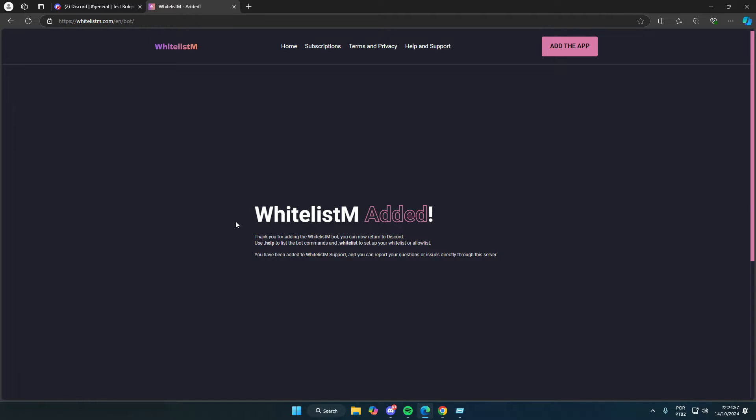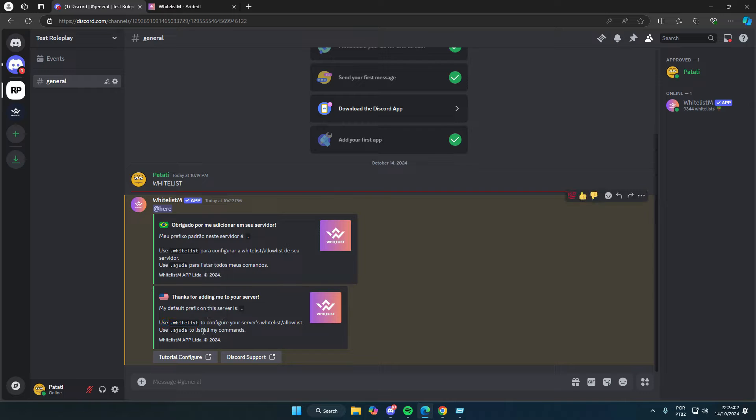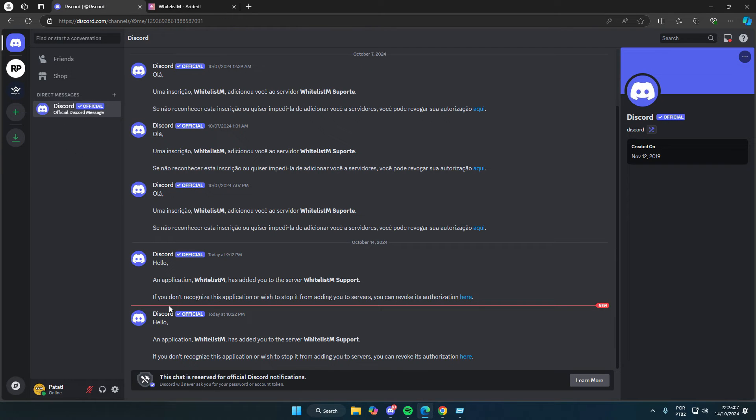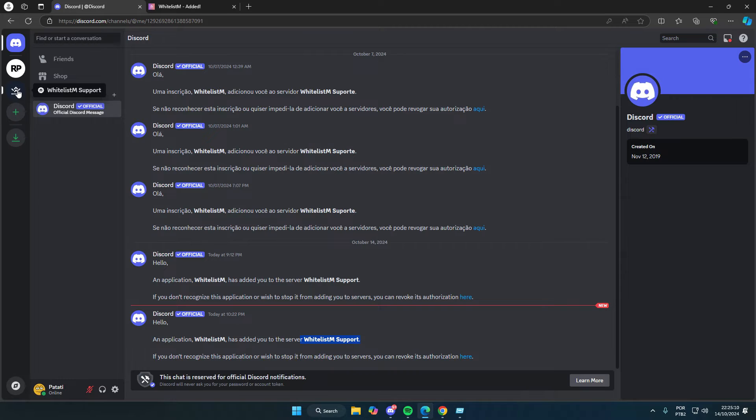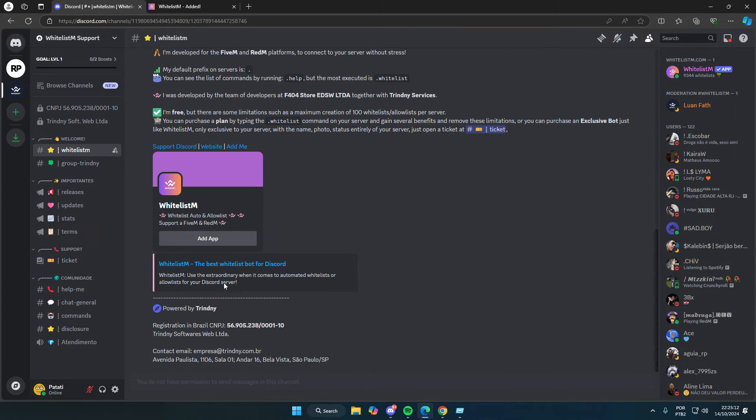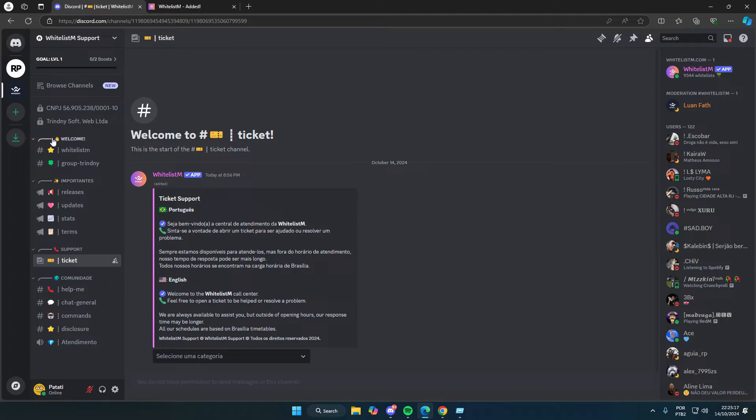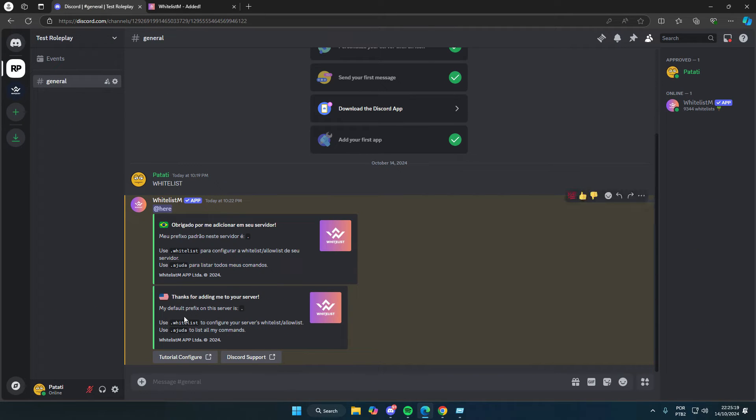Let's head back to Discord, and you'll notice the bot has already sent us a message saying the same thing as on the website. You'll also see that Discord sends a message saying we've been added to the whitelistm support server, where we can ask questions in the private ticket channel or the help me channel with the community. Now, back in our server, let's run the main whitelist command to start configuring it.